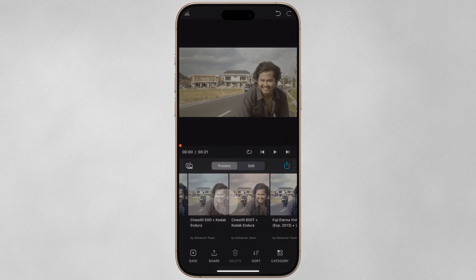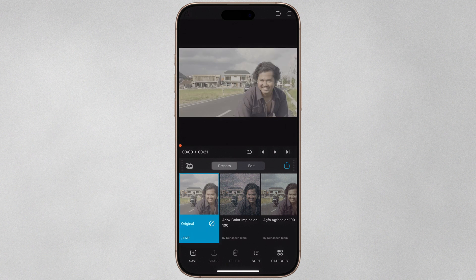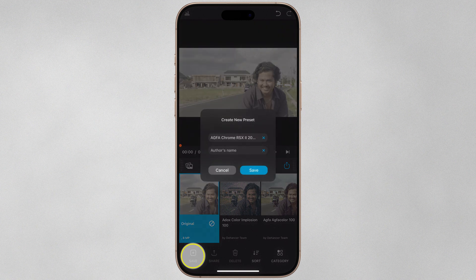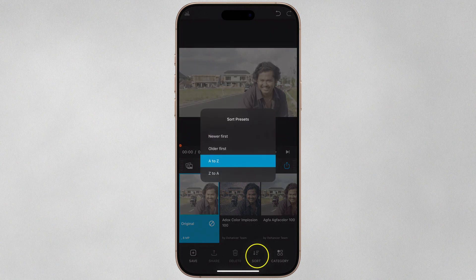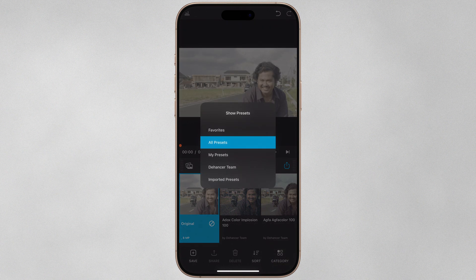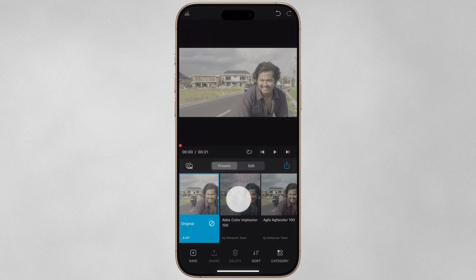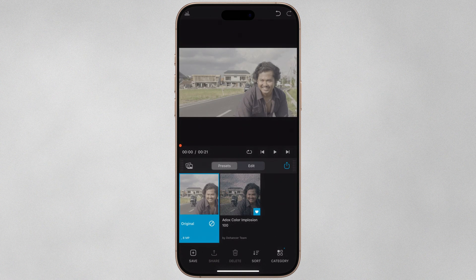We can scroll through presets by swiping, and at the very beginning of the preset picker is the option to reset to the original photo or video without adjustments. Beneath the preset picker, we can save our current settings as a preset, share it, delete a custom preset, sort them alphanumerically or chronologically, and choose which preset category is visible. To add a preset to favorites, just double tap one. We can remove a preset by double tapping again.